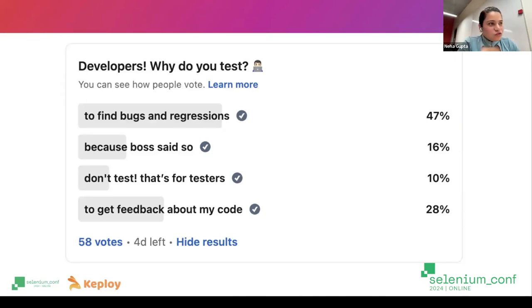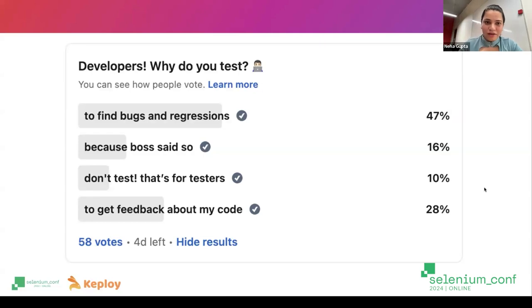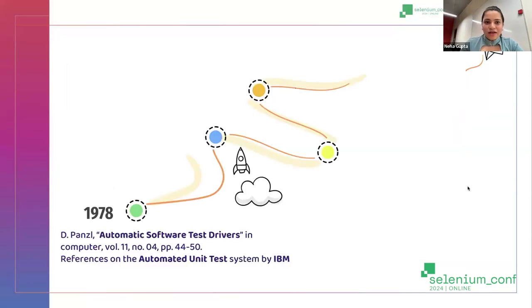It's also evident that everybody wants to gain confidence in their code. I'm sure everyone here has heard of the testing pyramid, so I'm going to take you back in history around what series of events led to its invention and how the definition changed over time.